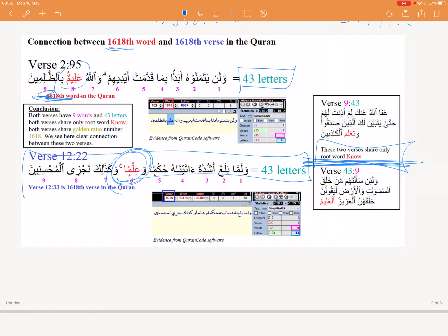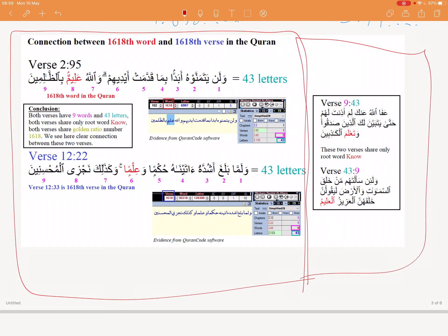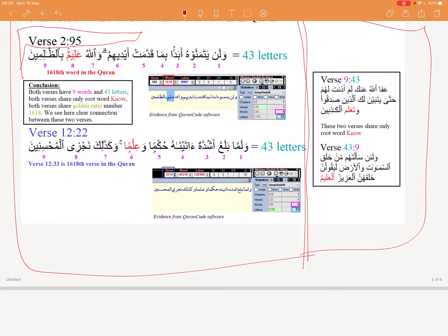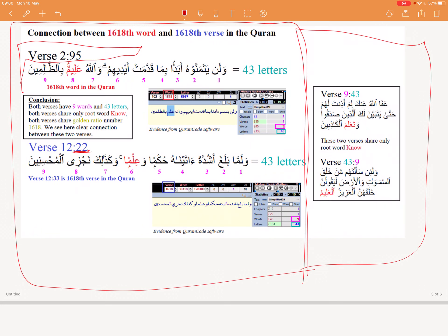Let's just quickly remind you guys. If you look at the verse where you find the 1618th word counting from the very beginning of the Quran — so if you keep counting from the beginning, word one, word two, word three, and so on — you get to the 1618th word, in other words, the golden ratio-th word. Then you get to chapter two, verse 95. And then instead of looking at words, look at the 1618th verse from the very beginning of the Quran — that is verse 22 in chapter 12. Now compare these two: they both have nine words, both of these verses.